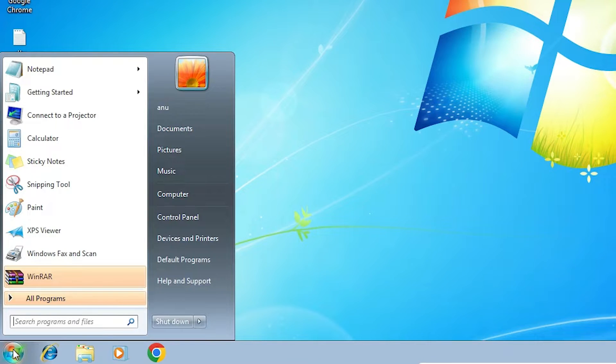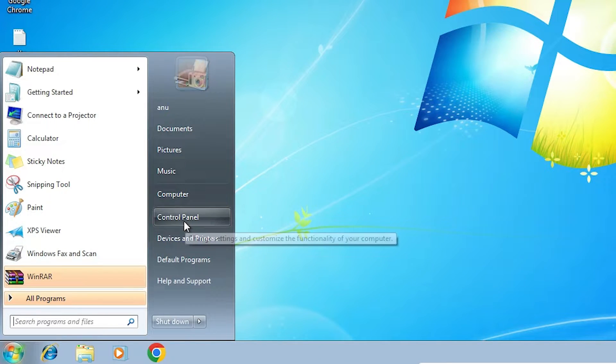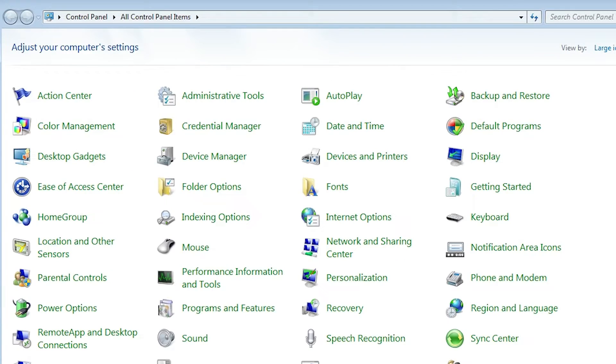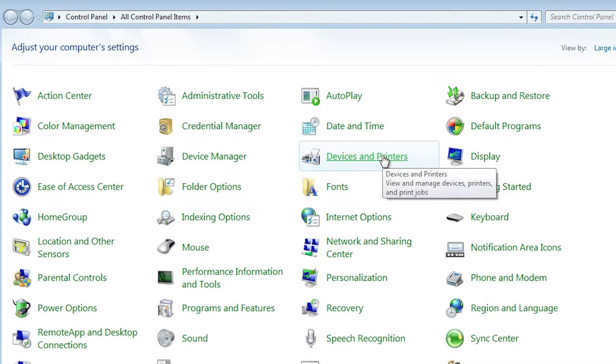First we click on Start. Type control panel or click on Control Panel here. Go to Control Panel. In Control Panel find Devices and Printers. Click on Devices and Printers.